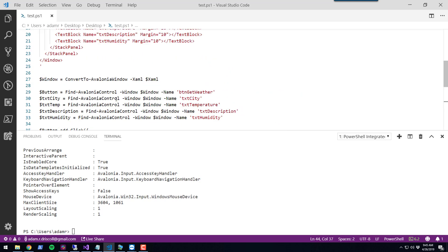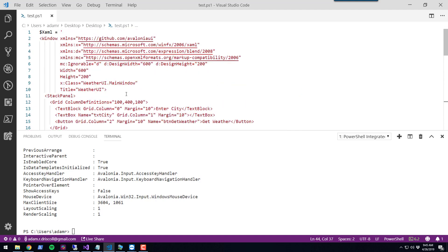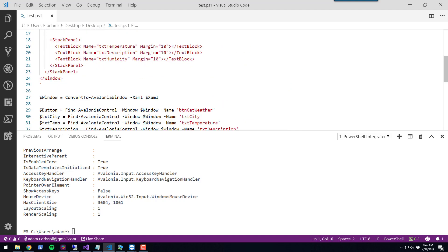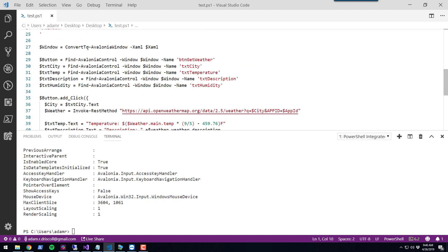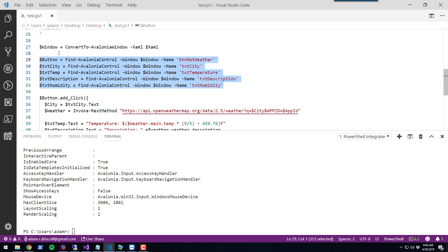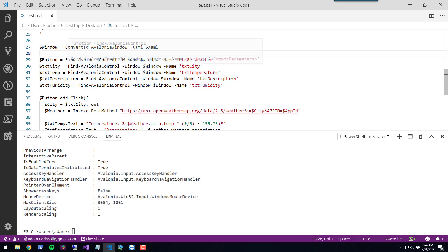Just to recap the steps: We created the XAML that we need for this particular control. We converted it to an Avalonia window. We found the controls that we needed for interacting with our form.